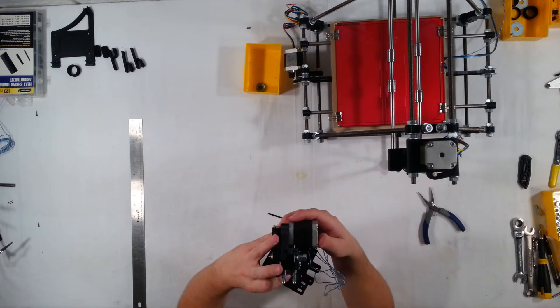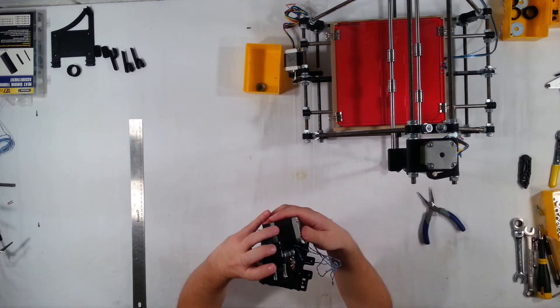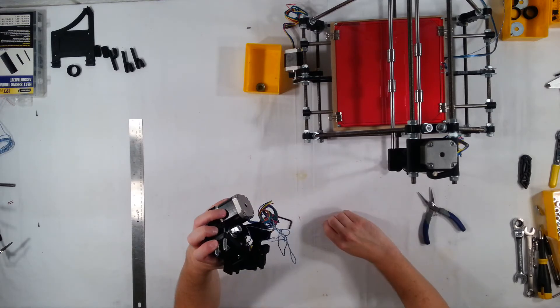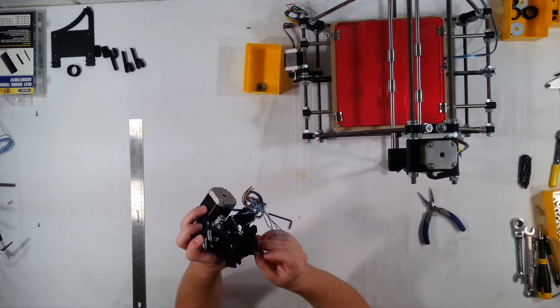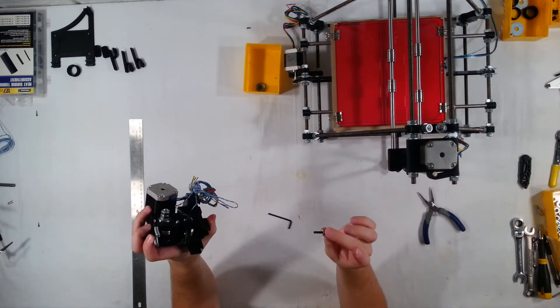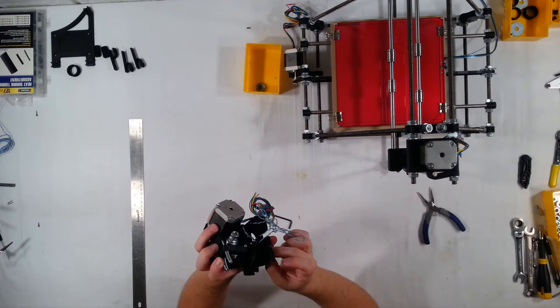Okay, that one's in there, and I can go ahead and do this side. So the washer goes on there too, by the way, on the bolt.